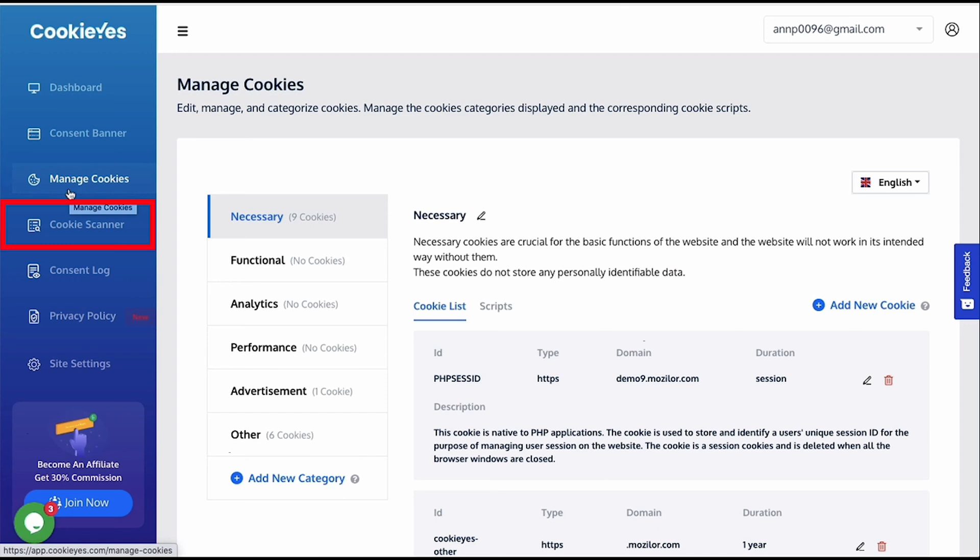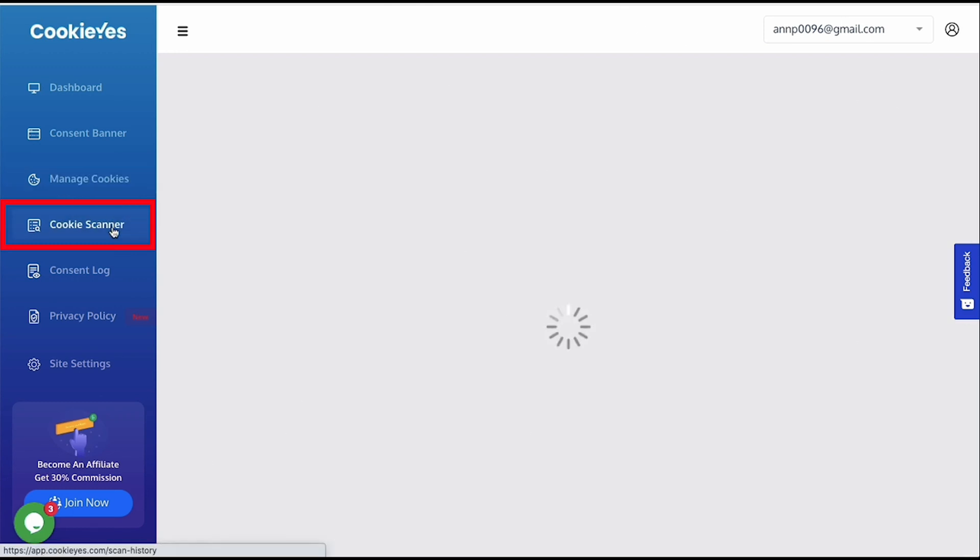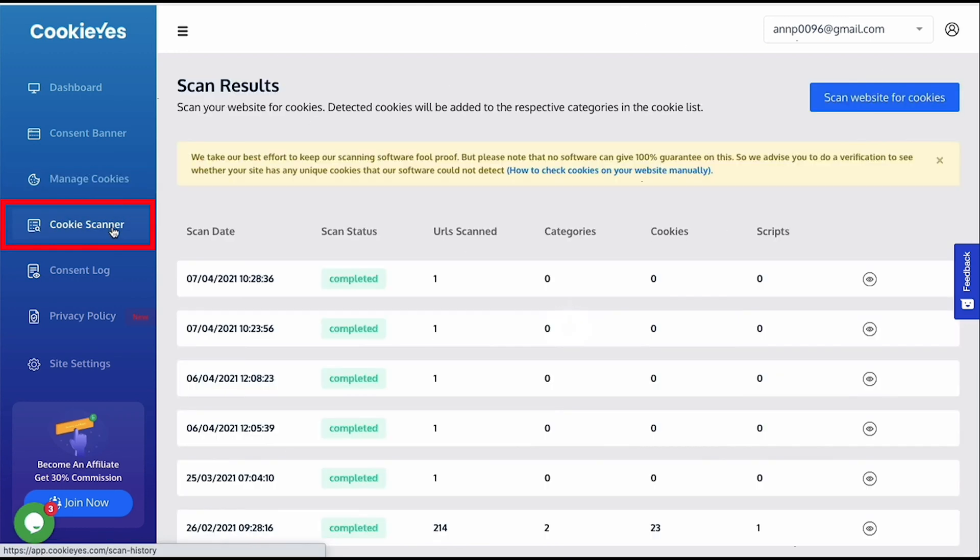Since Cookie Yes already initiated a cookie scan of the website after banner installation, you will see the result here after completion. It is just the list of scan performed or initiated, and details like the status, and how many URLs have been scanned, the number of cookies identified. You can also initiate a scan from here.